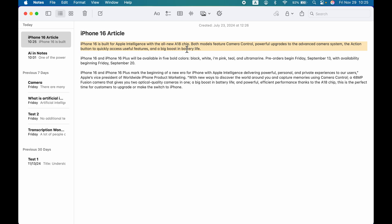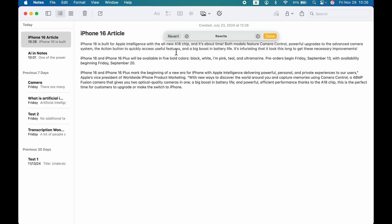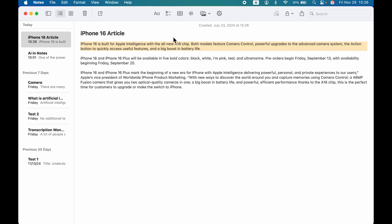These are the rewrite tools available by default. But if you want to make a change not listed here — say, convert the text in an angry way — if you have updated to 15.2, you can simply use the 'Describe your change' option, type 'make it angry,' and it will convert that text accordingly. You can try multiple things and Apple Intelligence writing tool will do it for you.